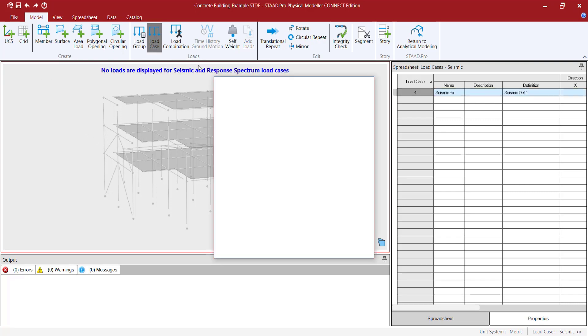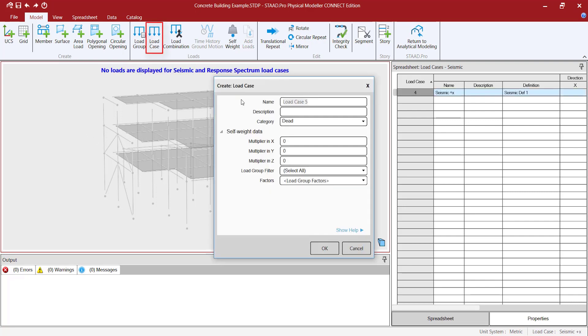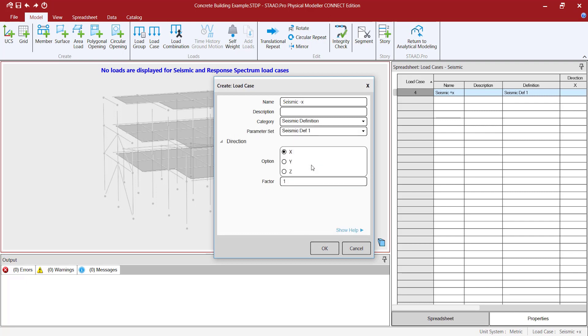I will create four load cases: two in the x-direction, positive and negative, and the same for the z-direction.